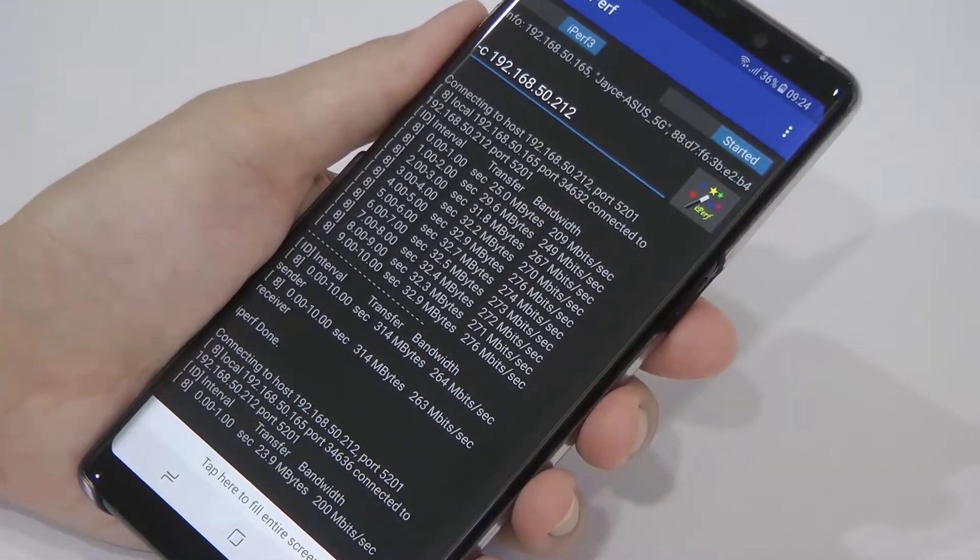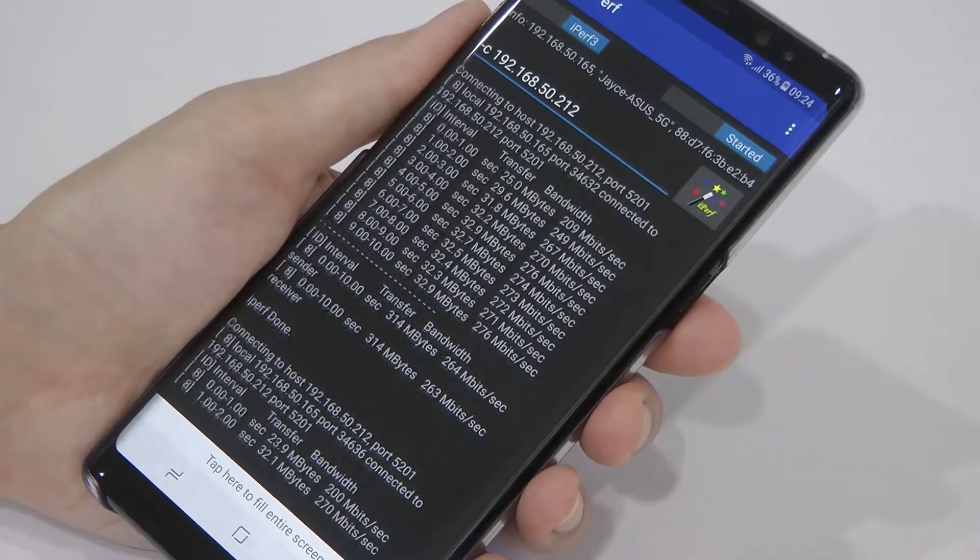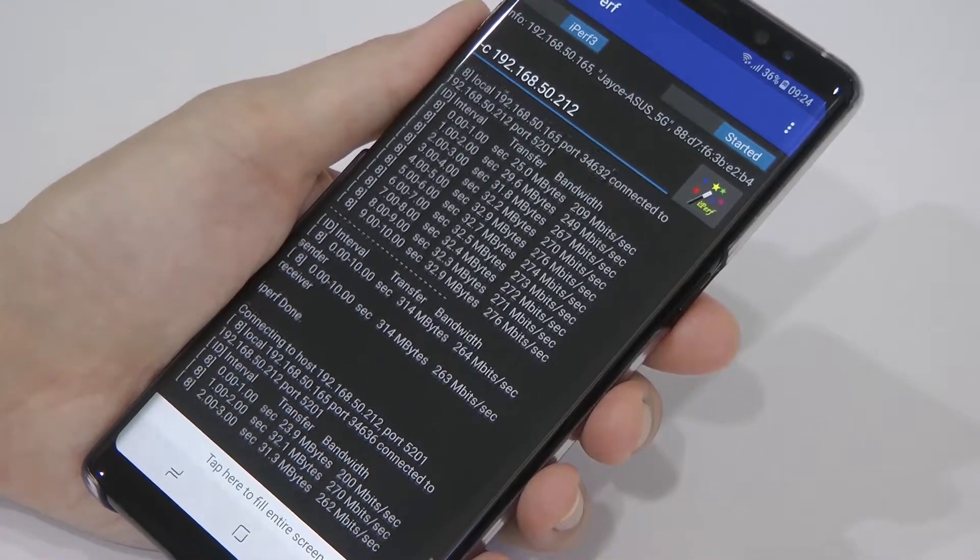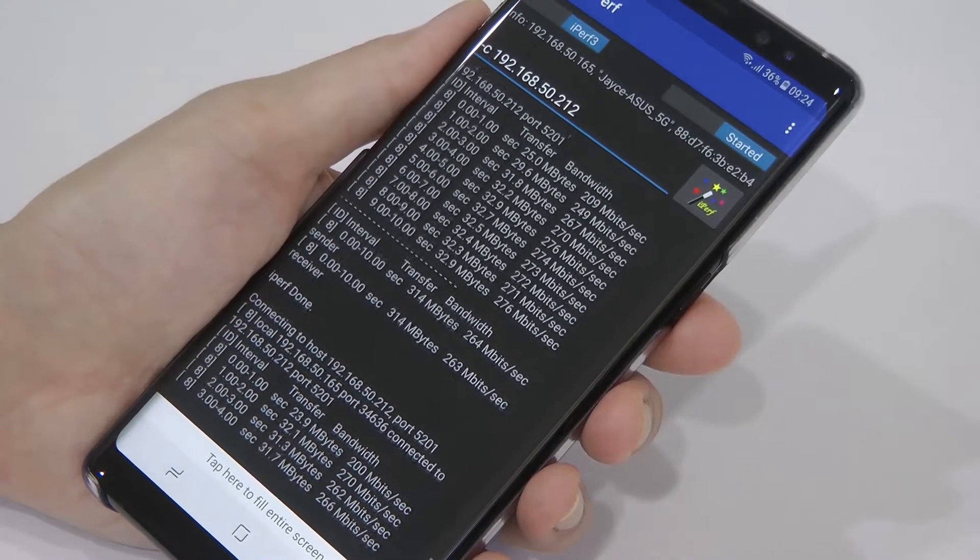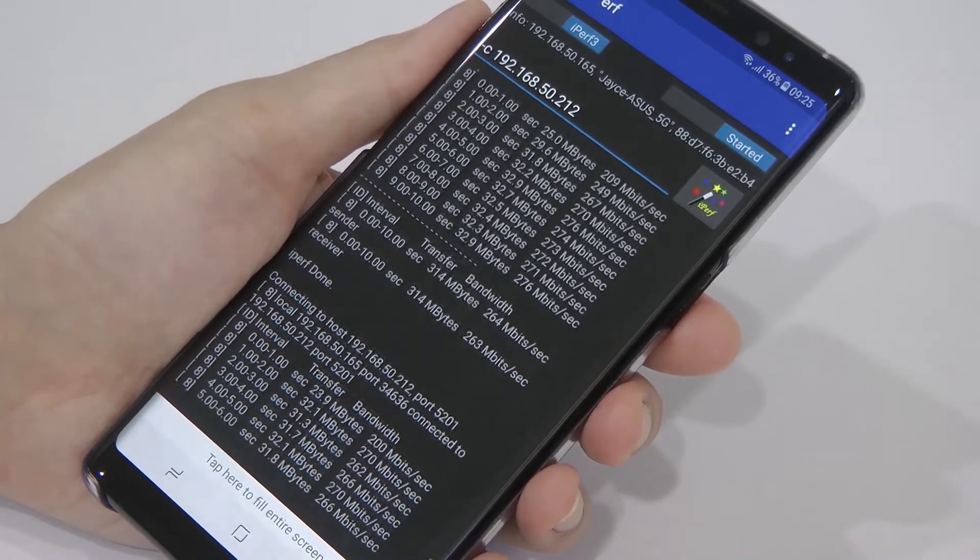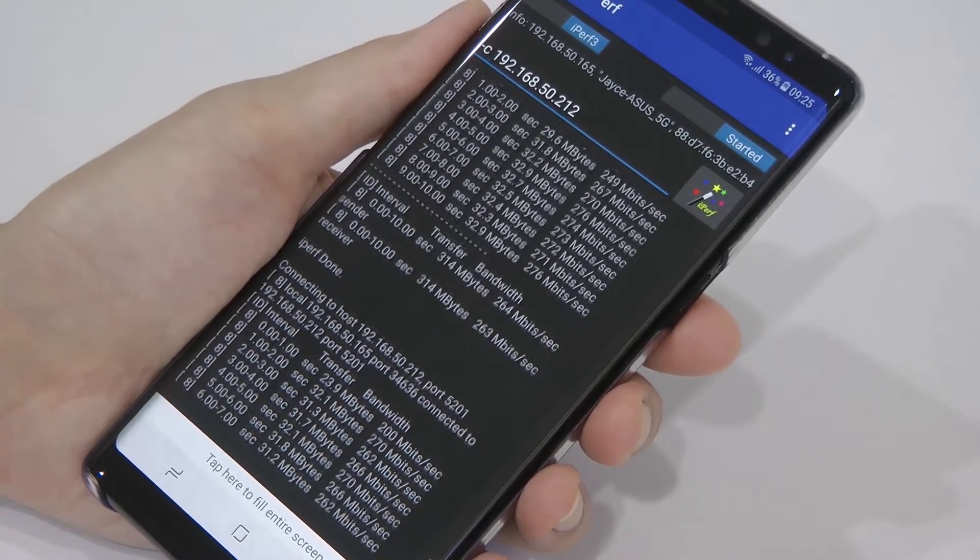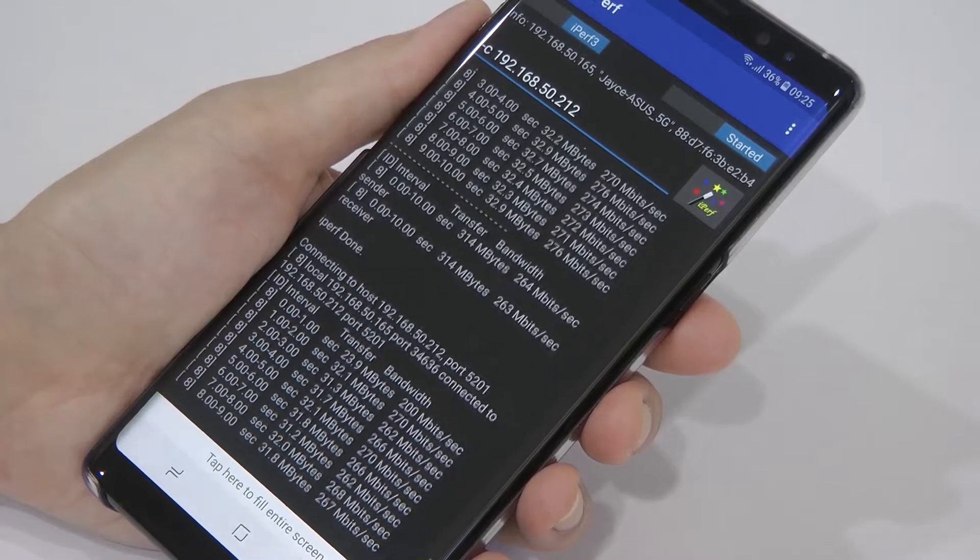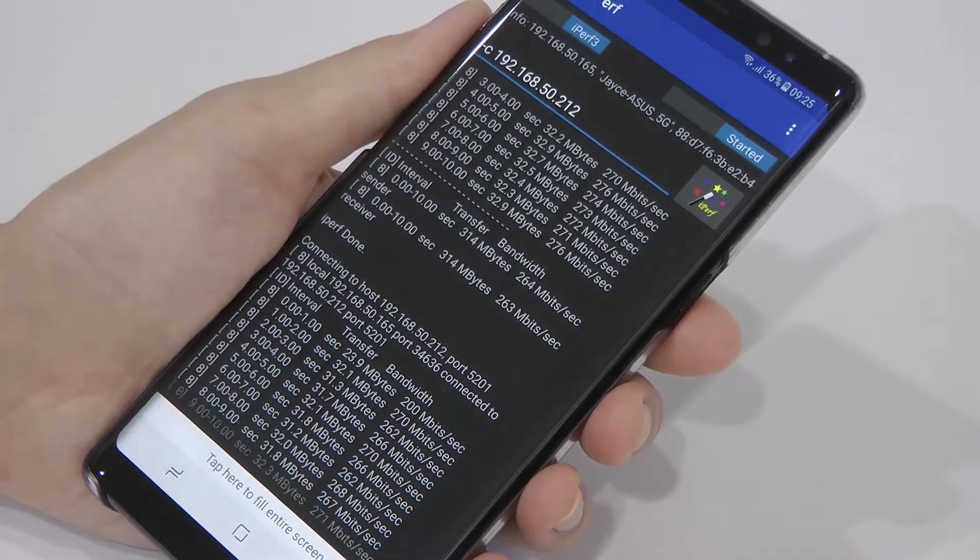Let's redo the test again. That's the result.